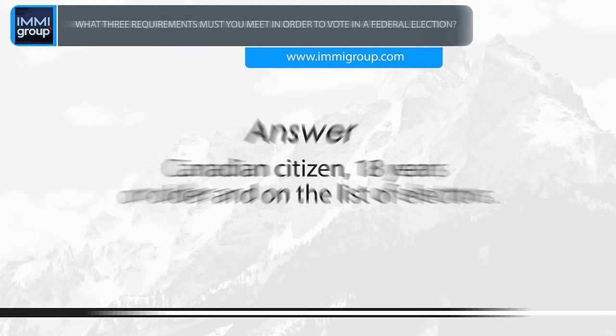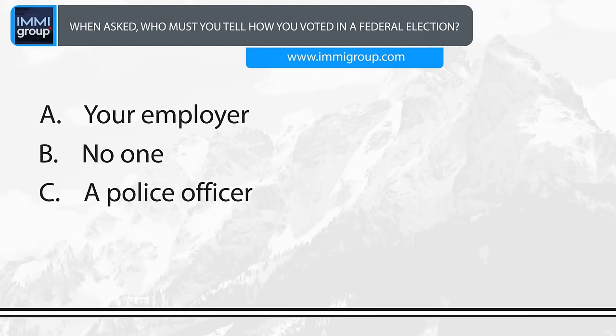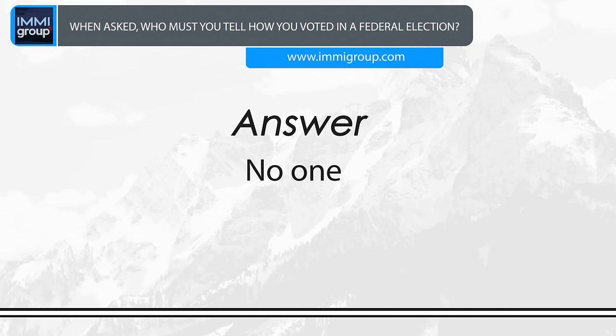When asked, who must you tell how you voted in a federal election? A. Your employer. B. No one. C. A police officer. D. An Elections Canada official. Answer: No one.